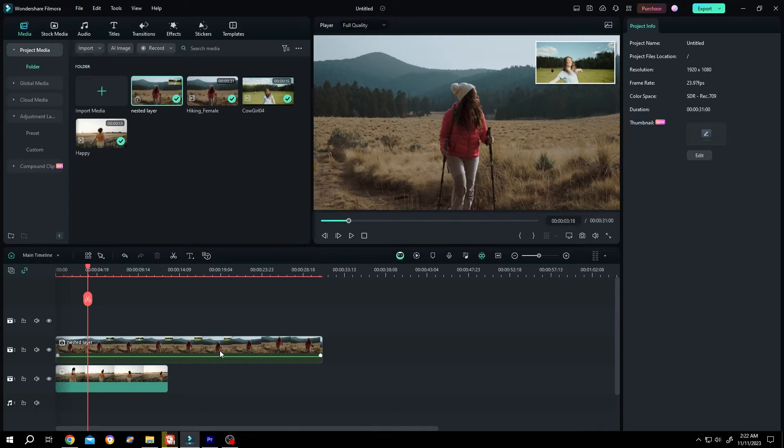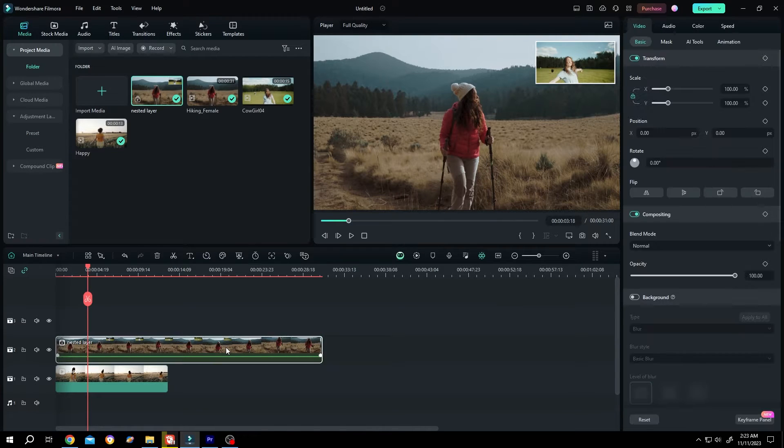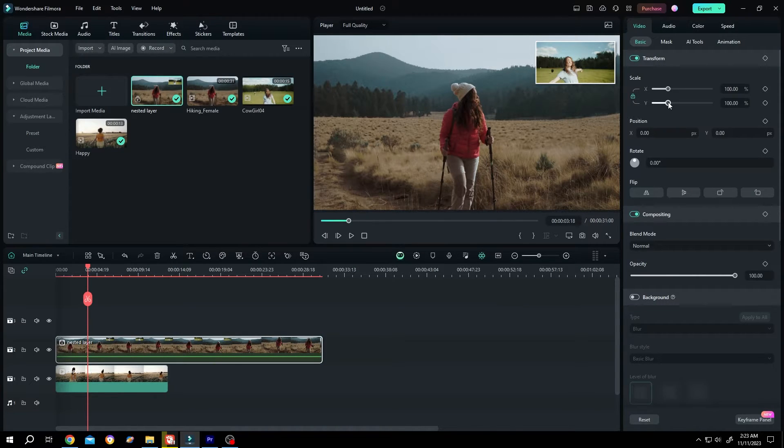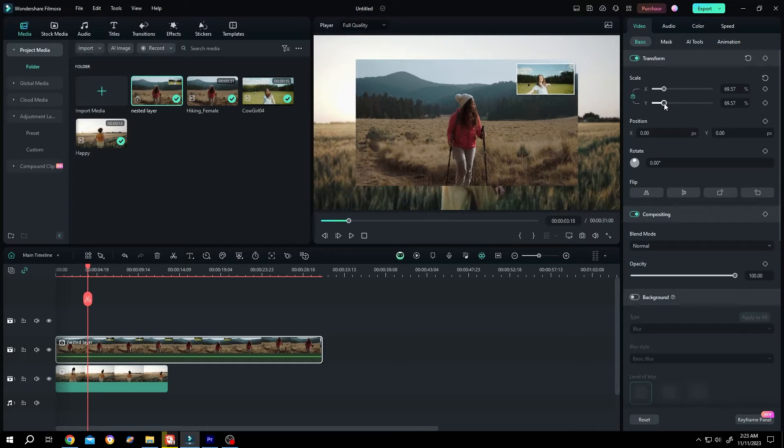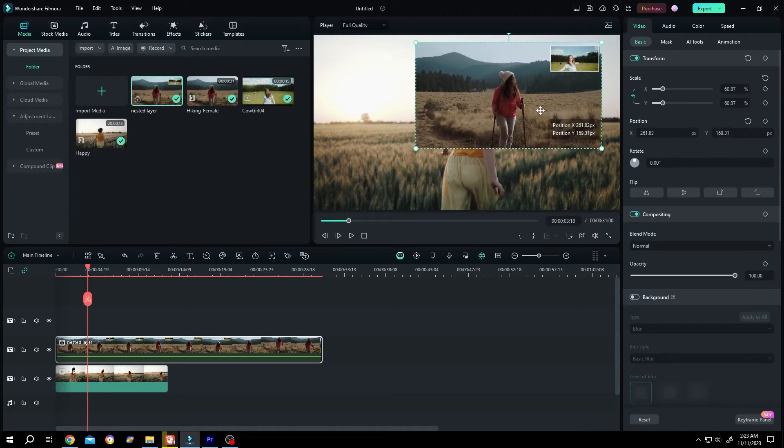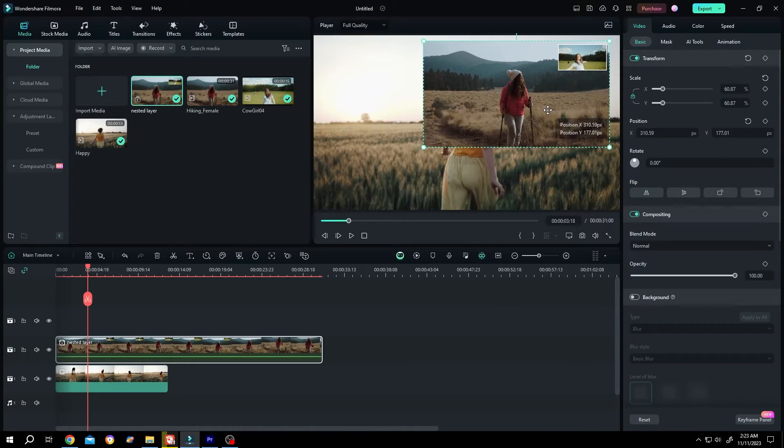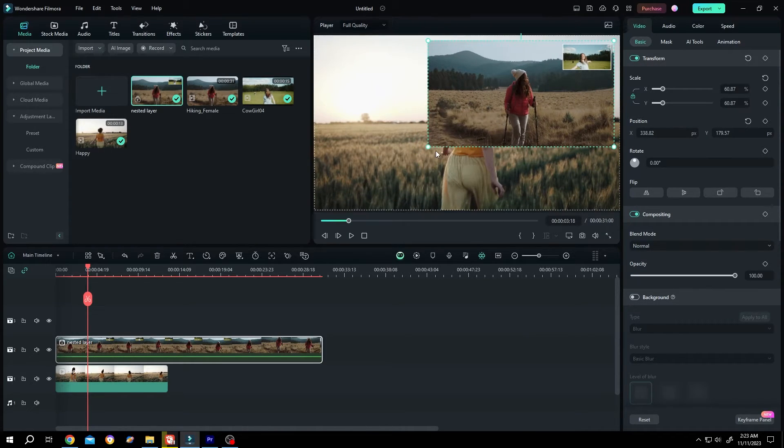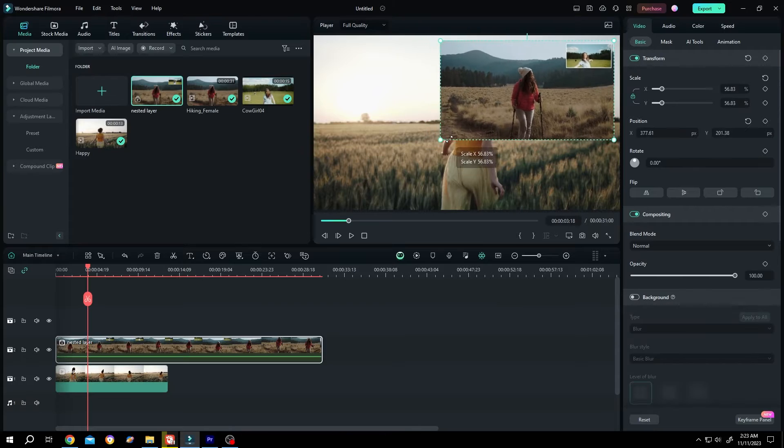Now if we select this clip and go to right side and try to scale, see now we can easily scale it and use it as overlay again.